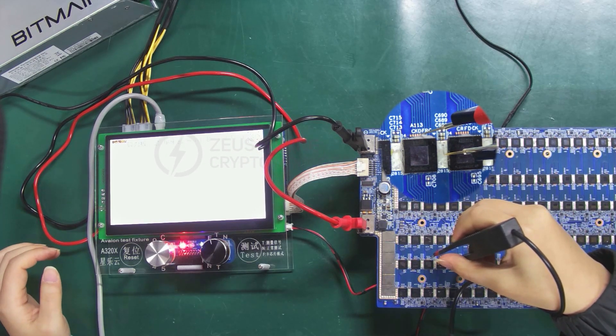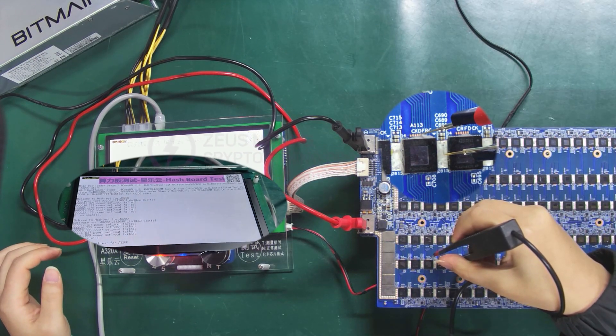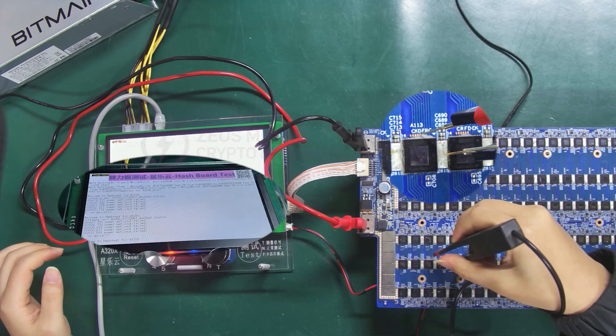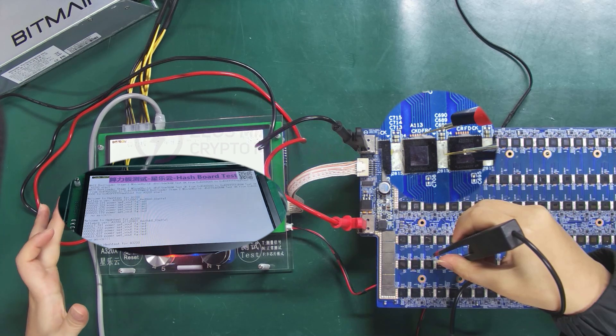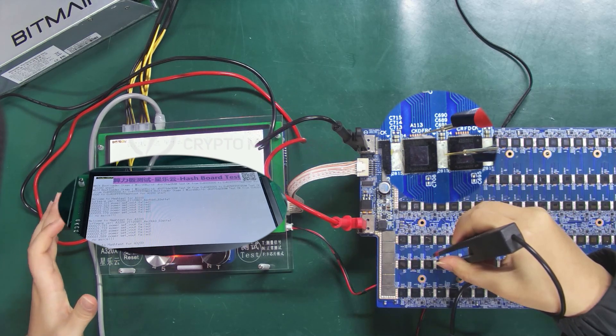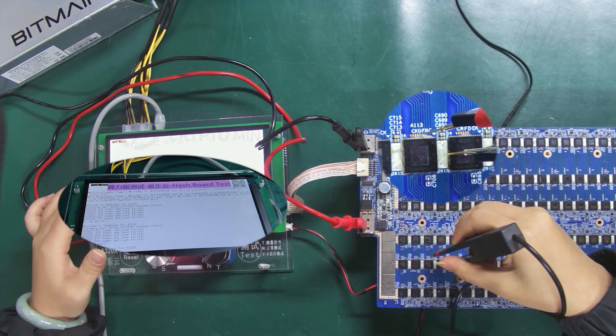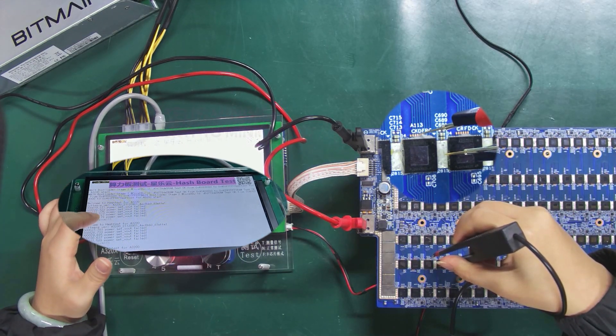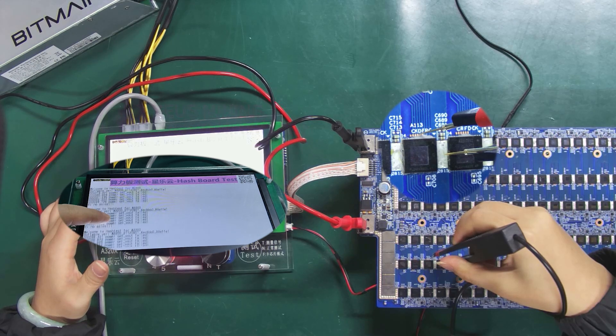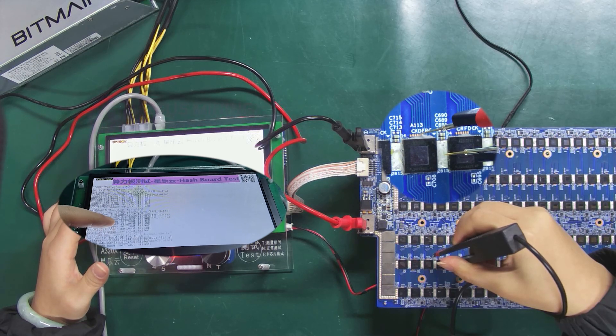During measurement, if the fixture shows that 113 chips are detected, it means that chips number 1 to 113 are all good.